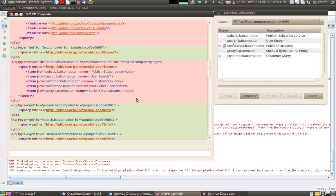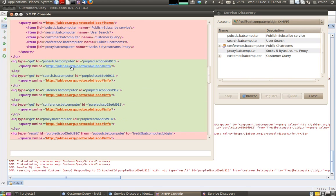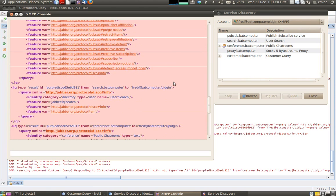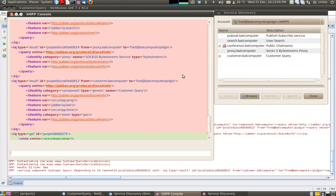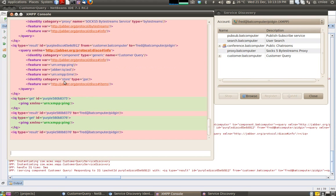The client will now send a disco info to each of these sub-domains. For us, we are only interested in customer.badcomputer. When customer.badcomputer replies, you see the standard reply that the component supports — and this is our reply for the component. We are saying we are a store JPA, and we support disco items as well.